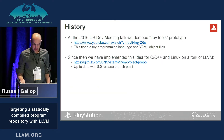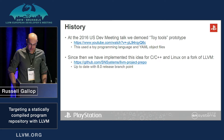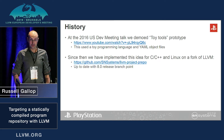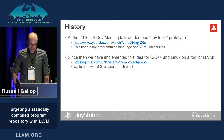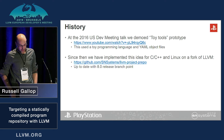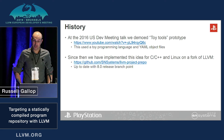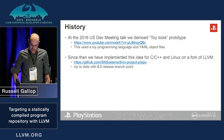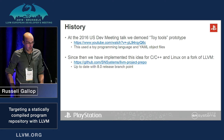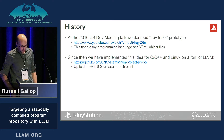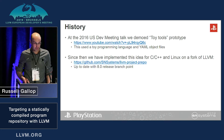In 2016, we presented a proof of concept of this using a toy programming language and YAML for object files. Since then, we've gone on to implement this for C and C++ on Linux, on a fork of LLVM on GitHub, which is up to date with the 8.0 release branch point.